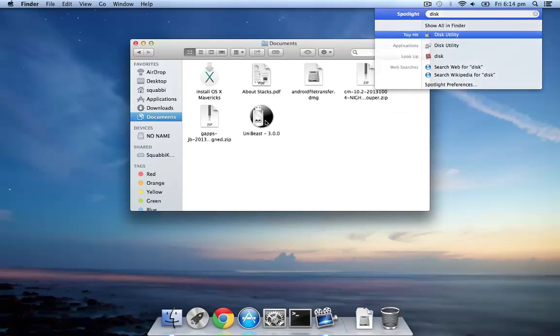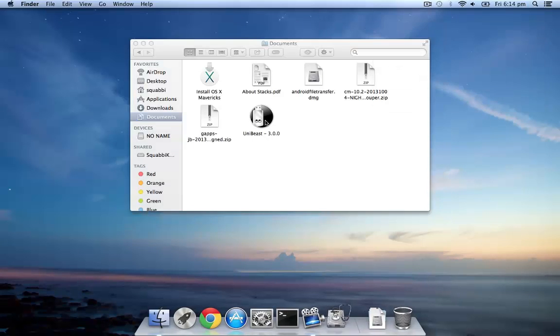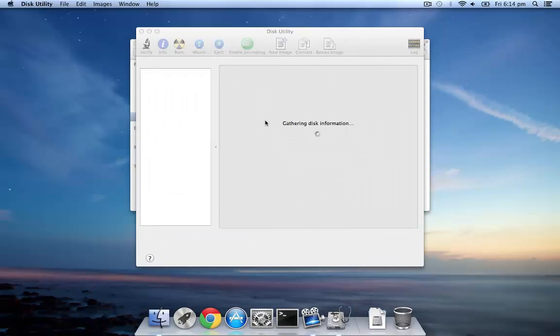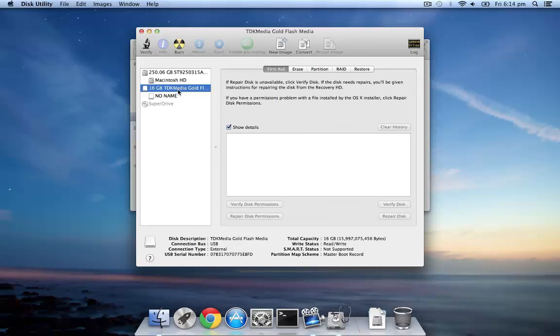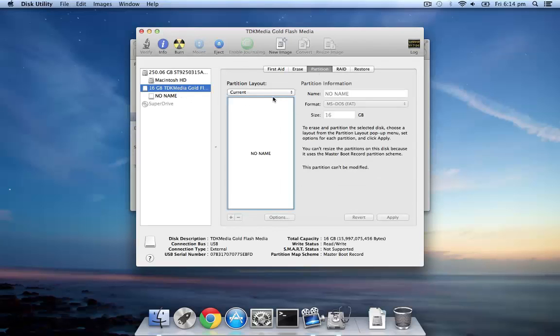Before we start, open up Disk Utility and plug in your USB. Once Disk Utility is open, select your USB on the side panel, then navigate to the Partition tab.